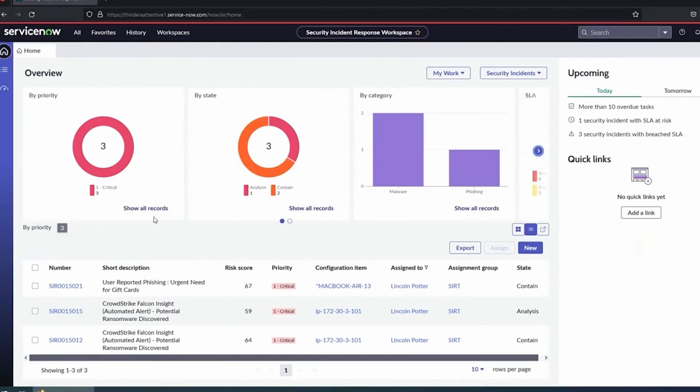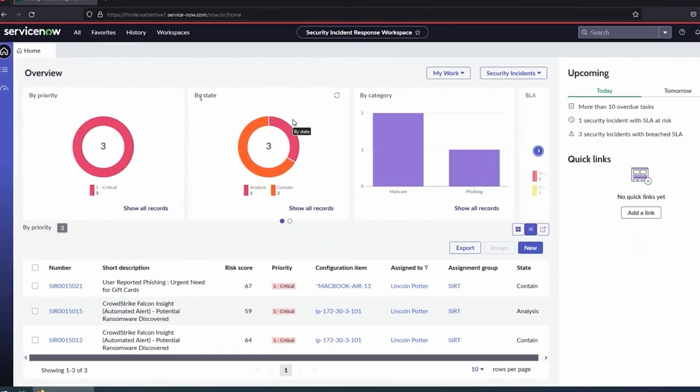Automate the prioritization and assignment. As the security analyst logged in here, I can see what's assigned to me. I can see priority state of those incidents. I'm not pulling things out of an inbox and copying and pasting things into a tool to create my security incident. From there, we standardize the response process. That's where Attentive comes in with phishing.